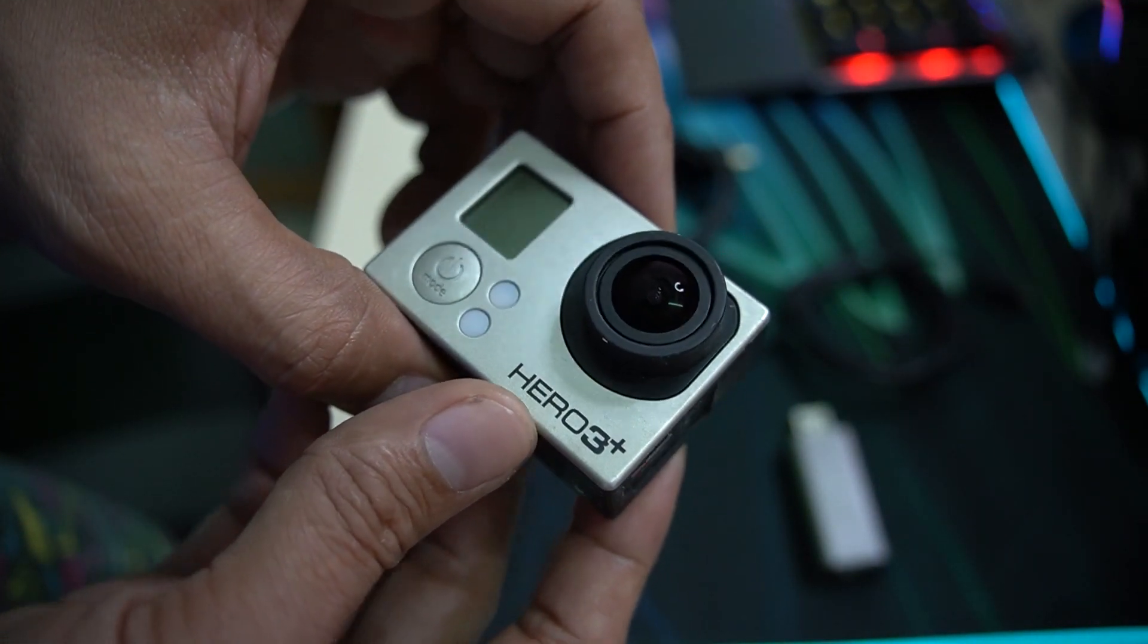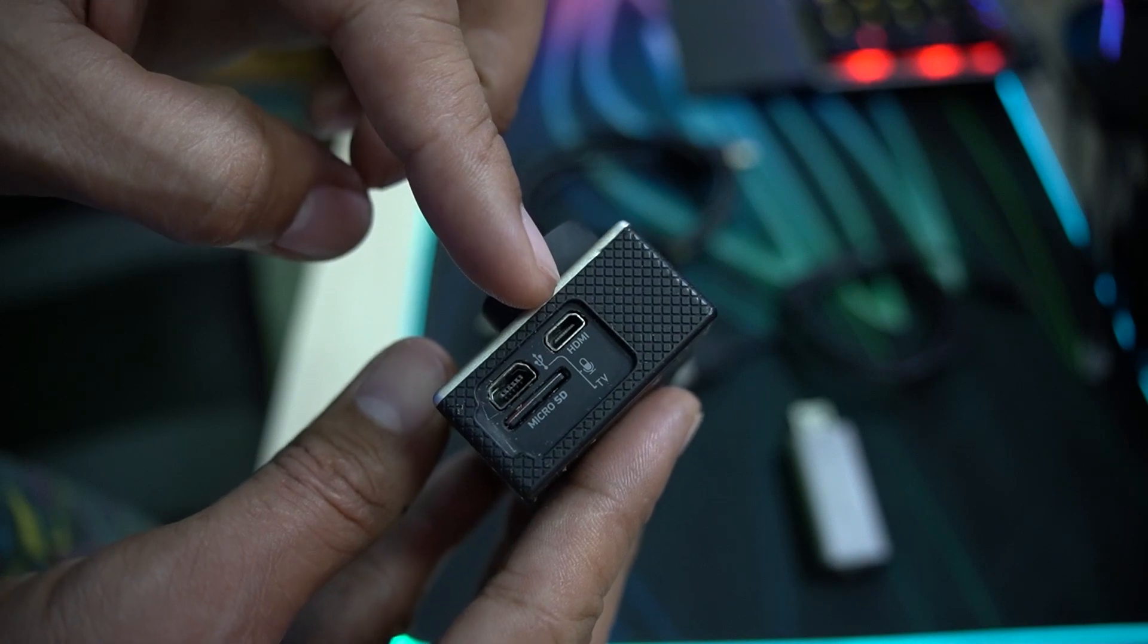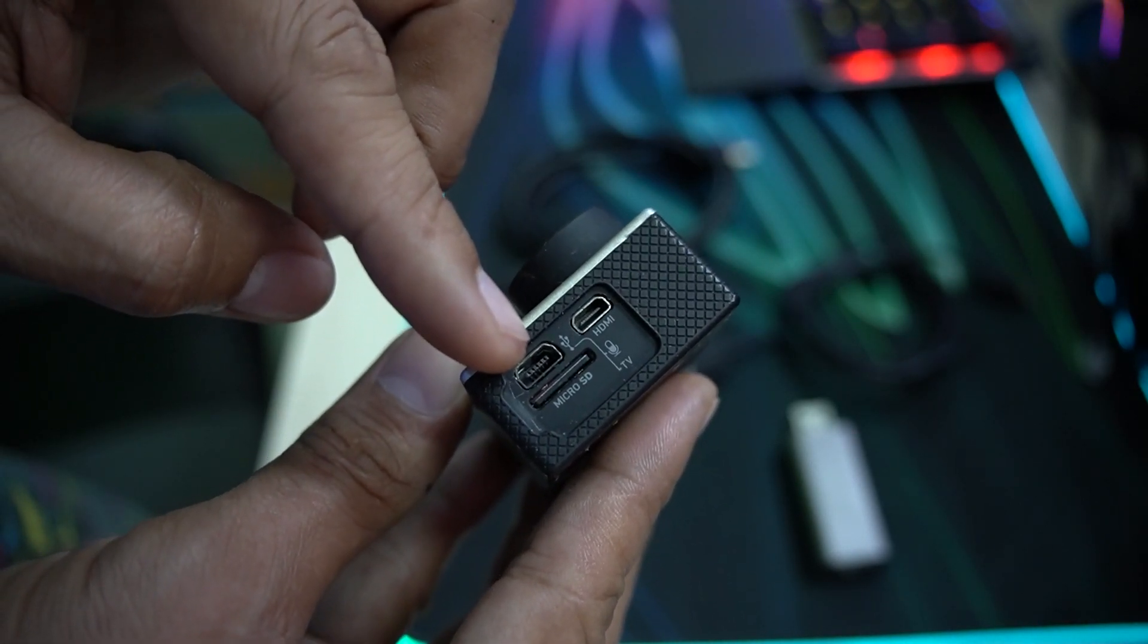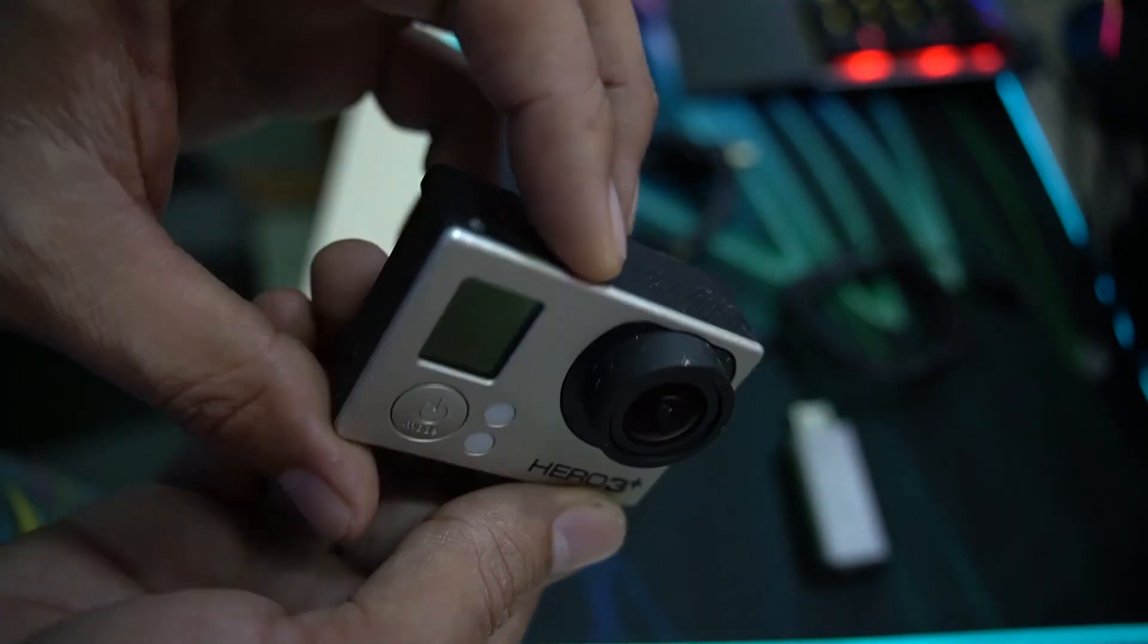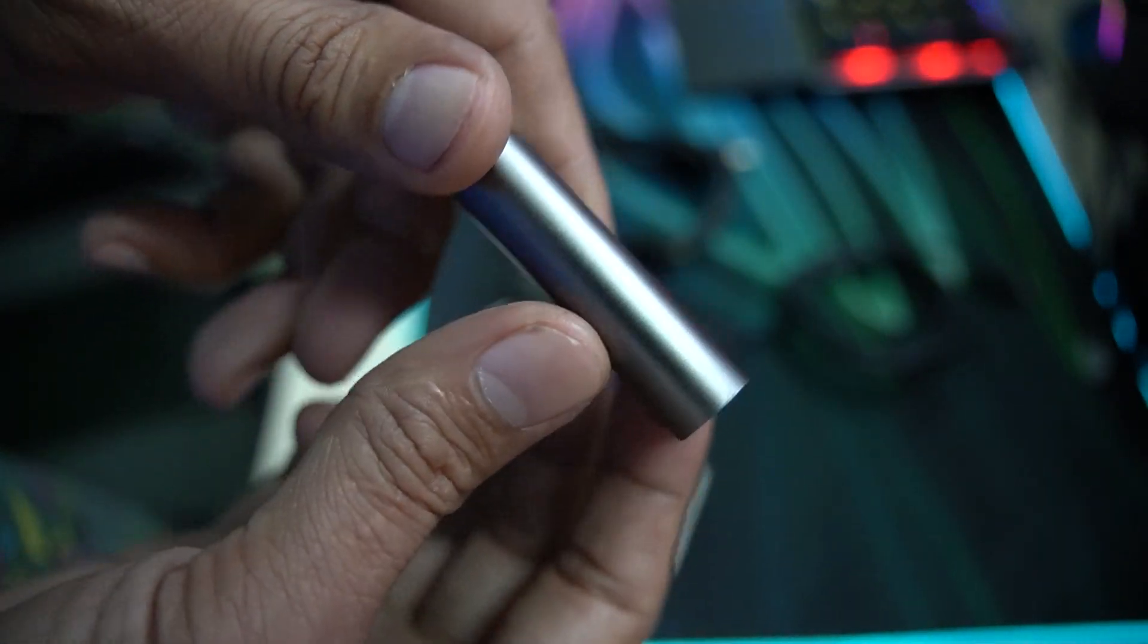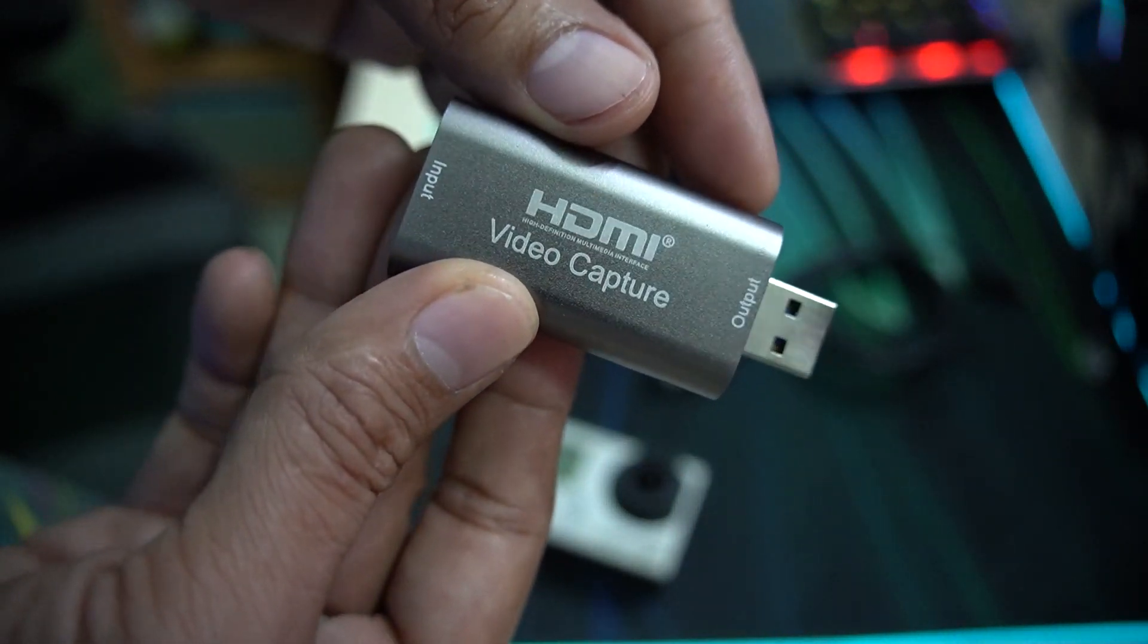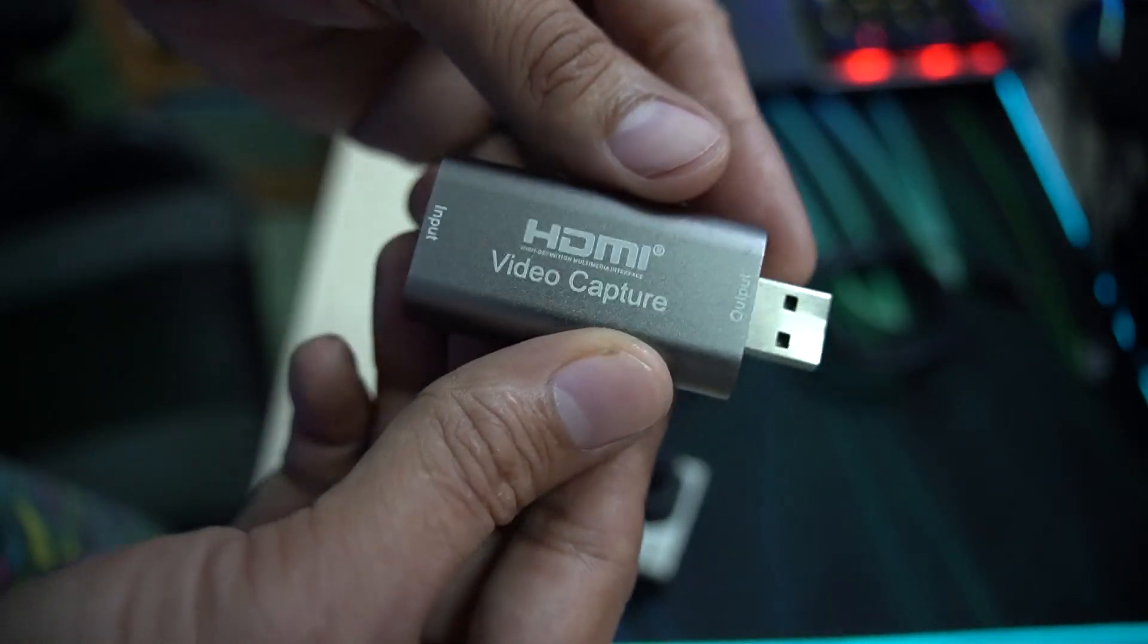Here is the micro HDMI port, and the other one is the mini USB for charging. The things we need: a video capture device - this one is very cheap, you can buy it on Lazada or any online marketplace.